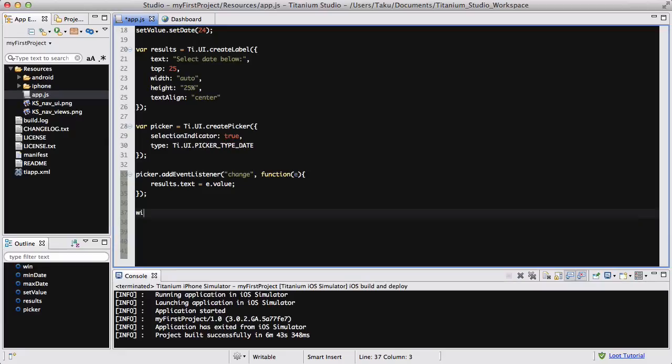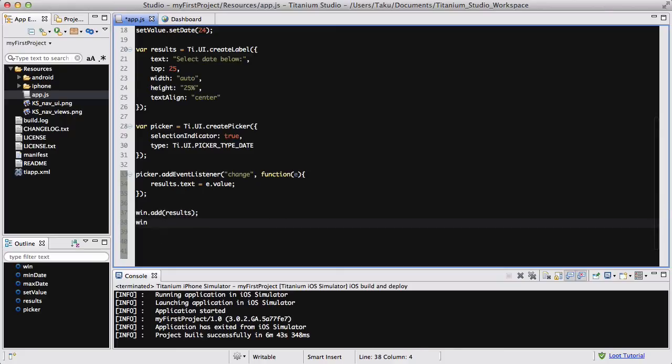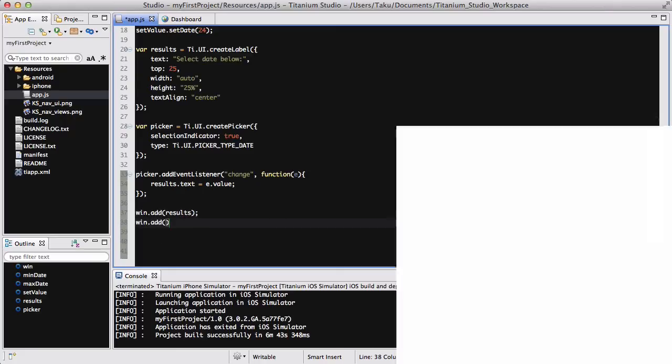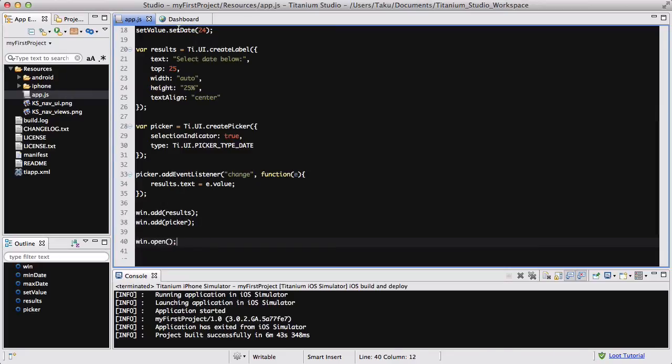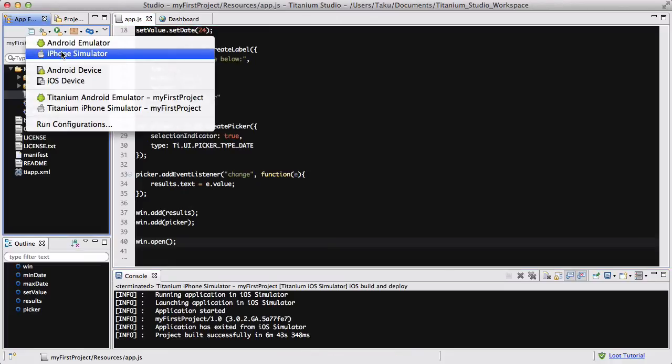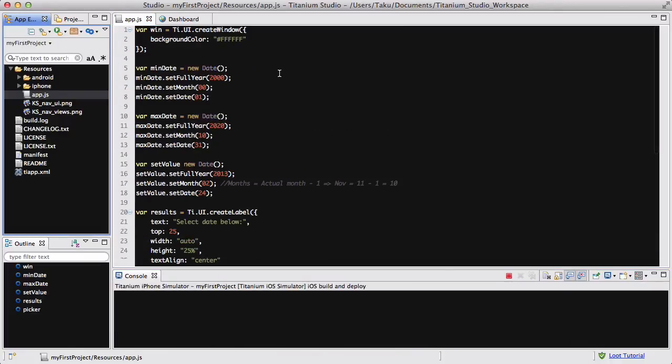Actually it's a bit early to say voila, I haven't shown you anything. And lastly, I'm going to add win.add results, results, and win.add picker, and win.open lastly. Okay, so I'll come back once I, actually, iPhone simulator doesn't take time, so I'm just going to run it now.